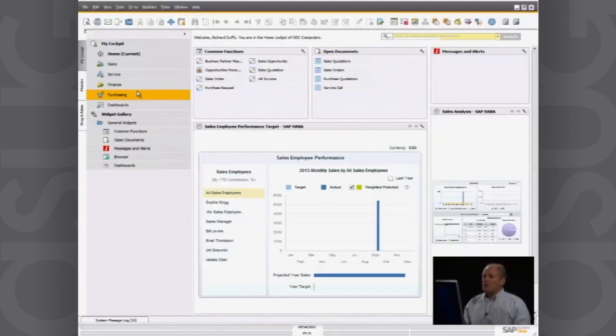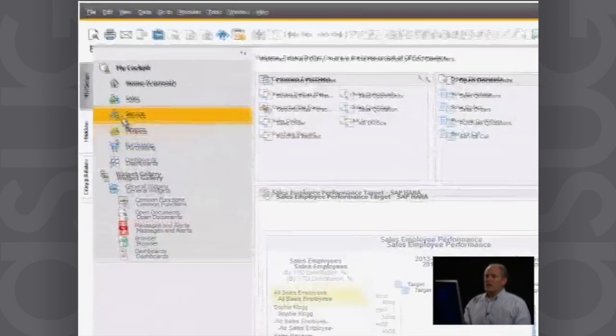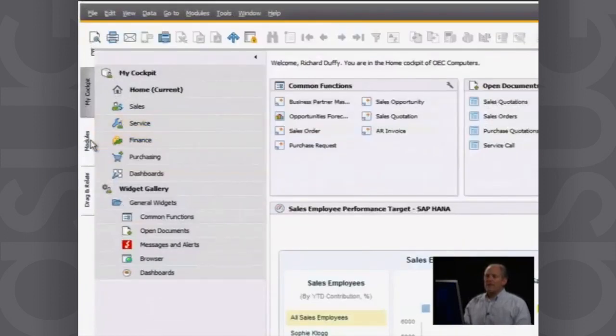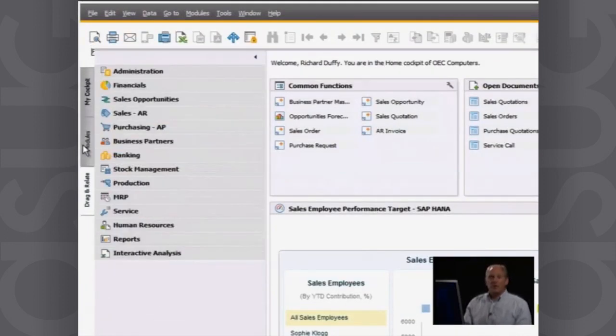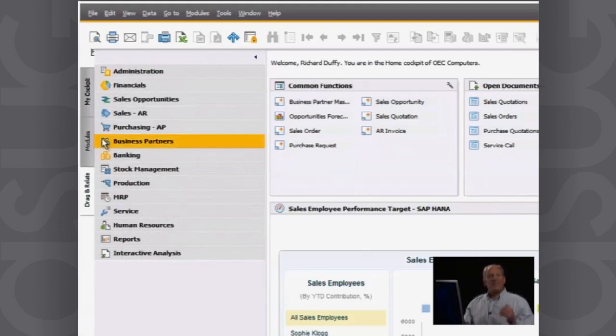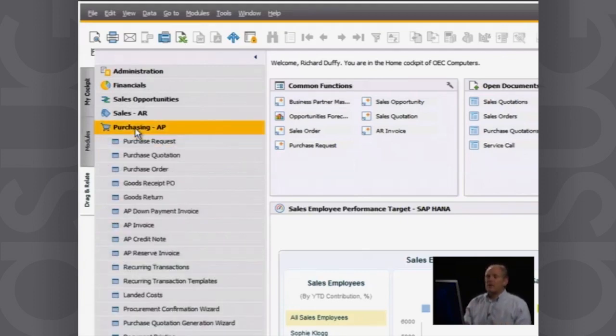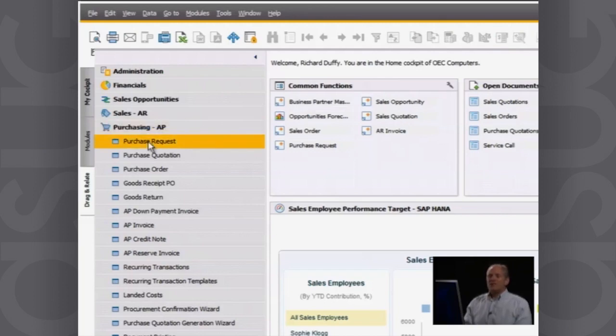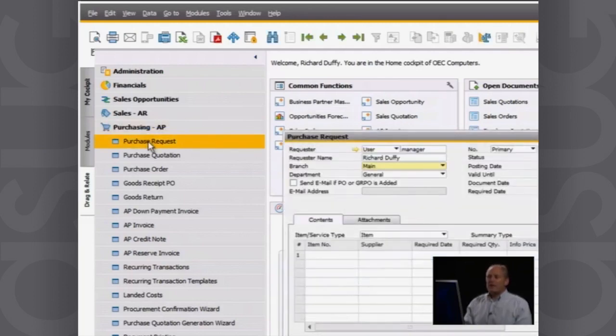So what do we do? I'm going to go in and this time, rather than using my common functions widget, I'm going to show you how we do this from the menu so you get an understanding that there are multiple ways of driving SAP Business One.